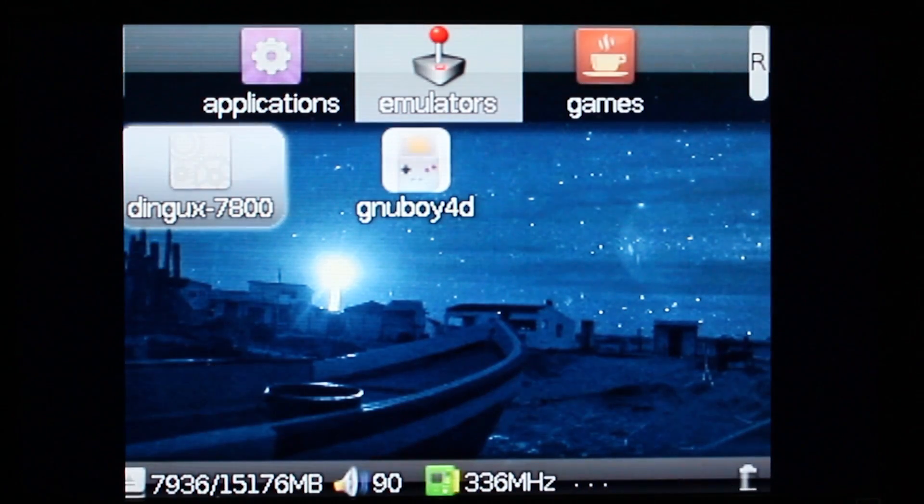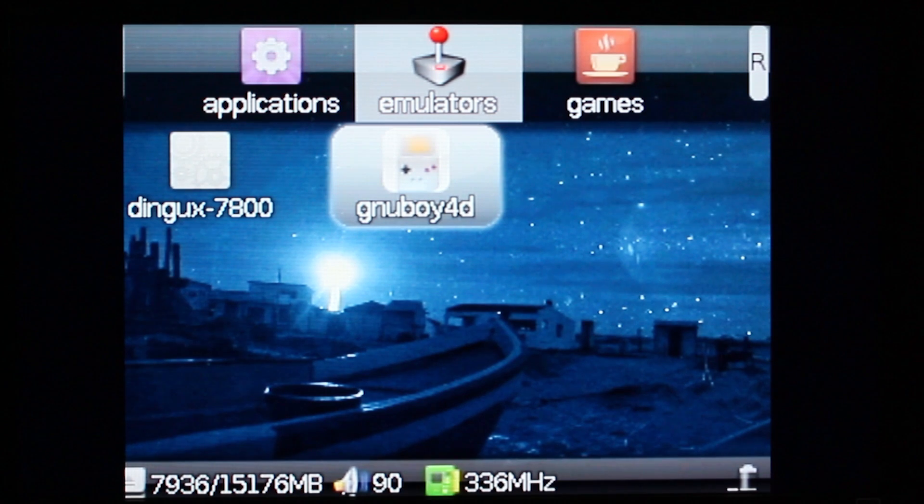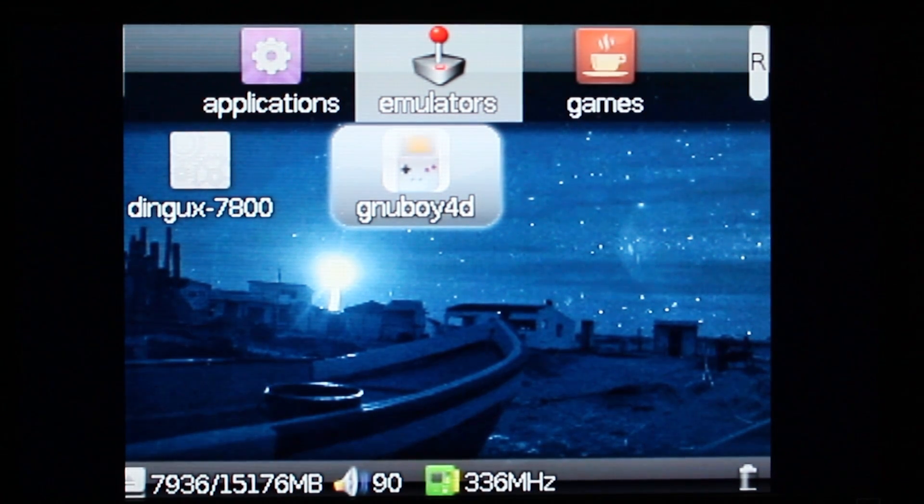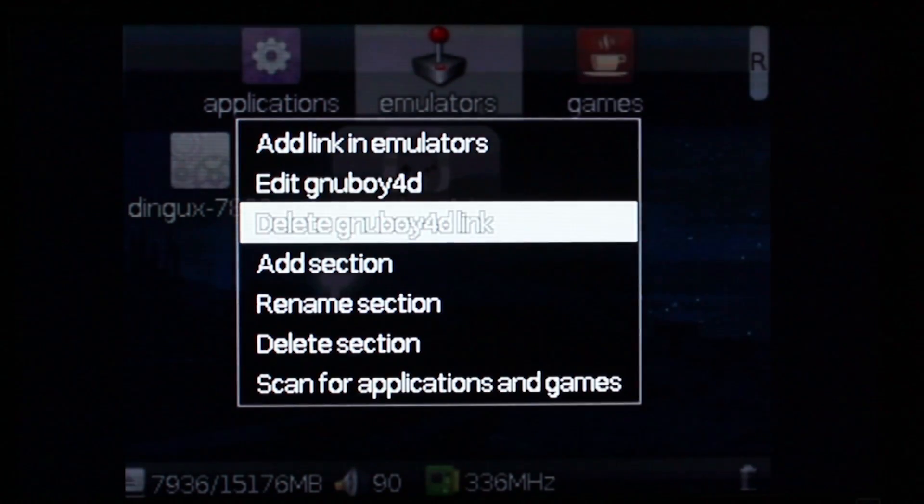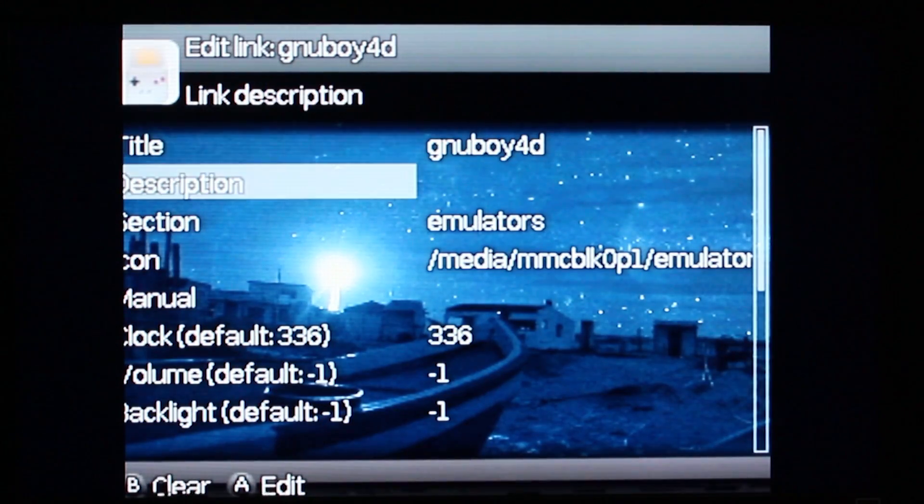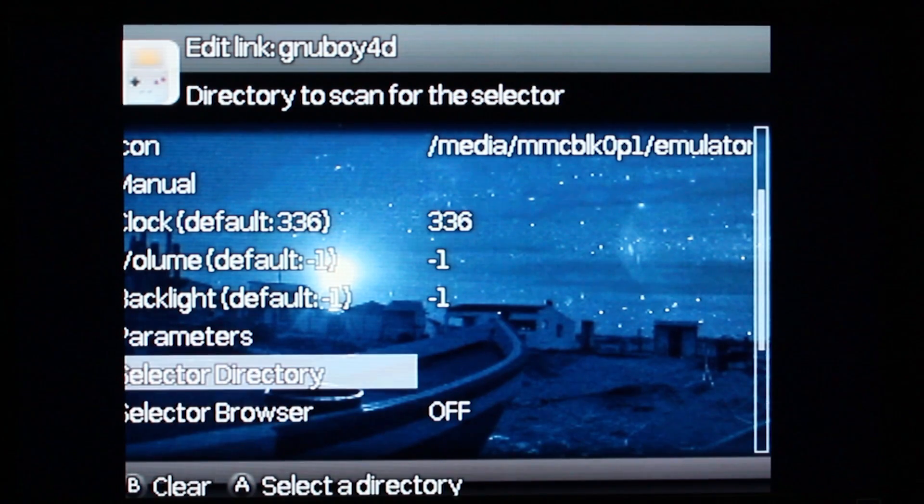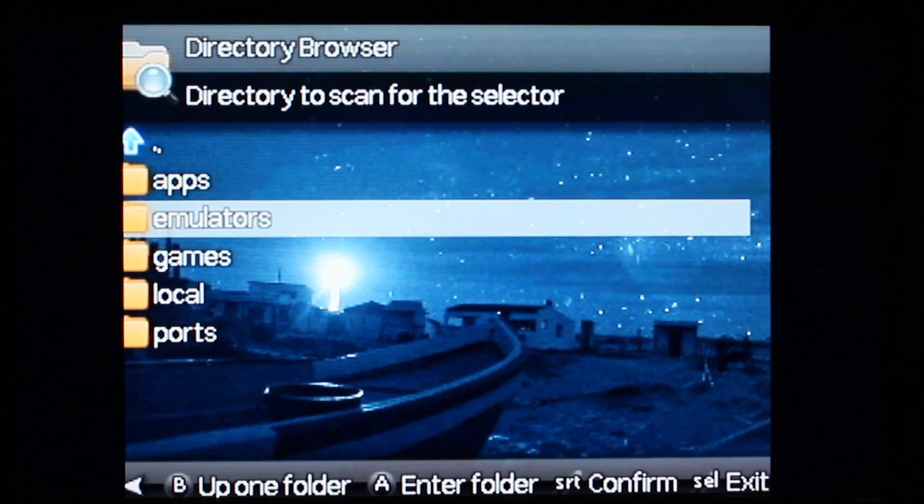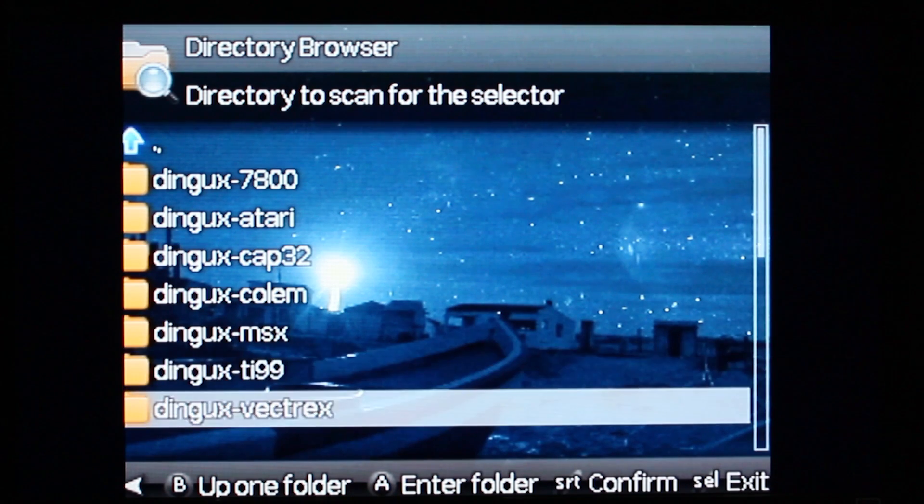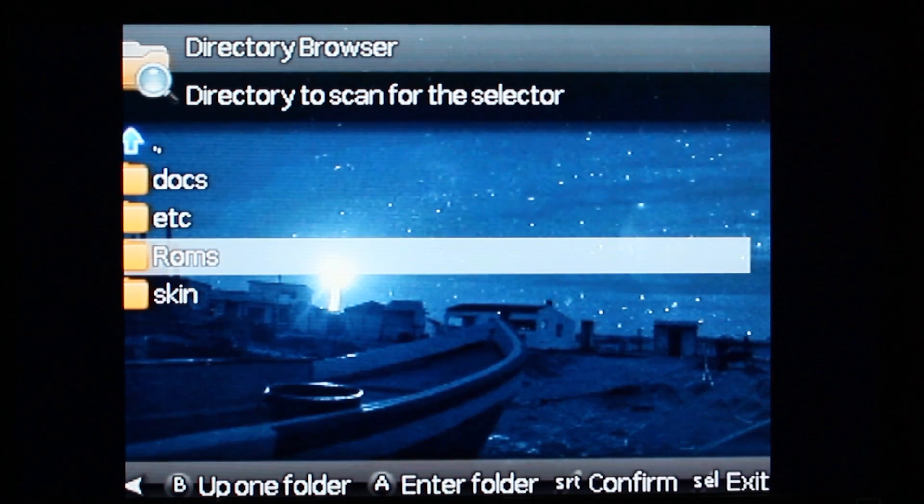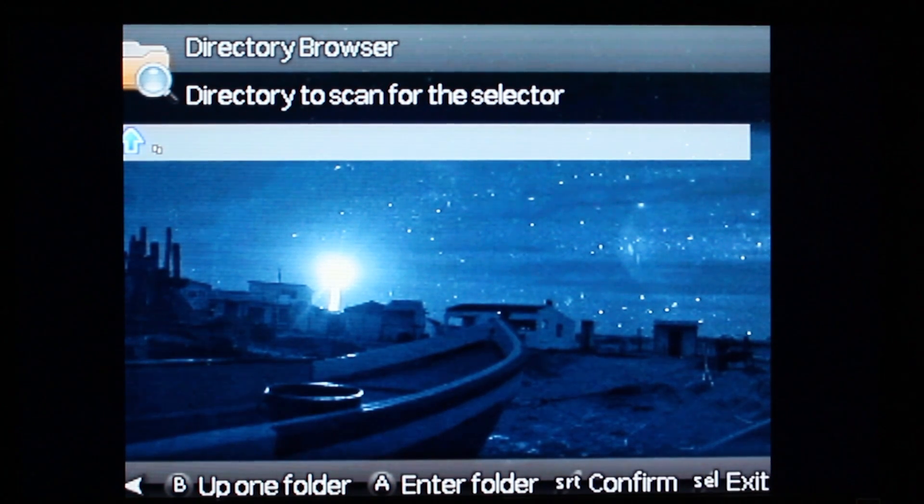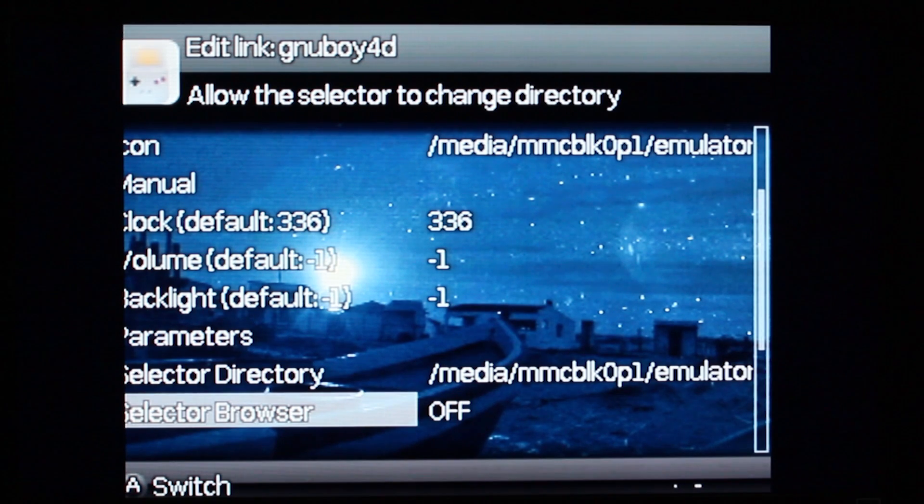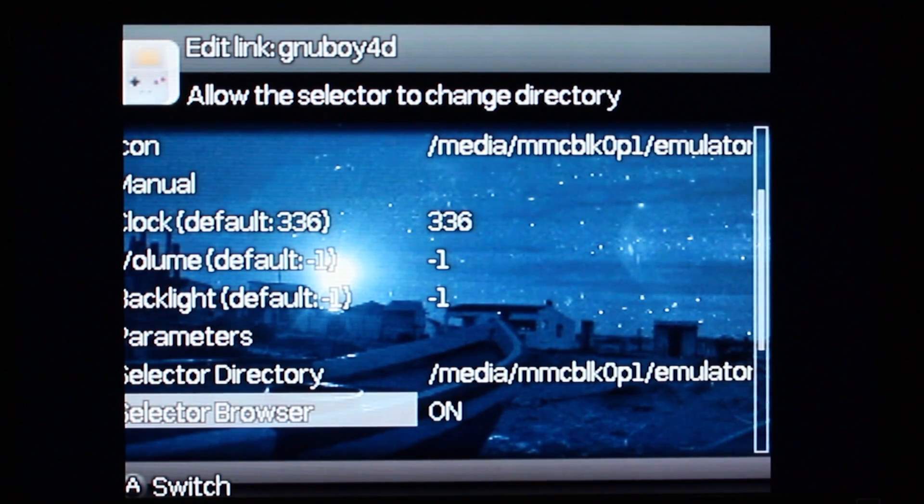Select the executable and then go ahead and go back to it once you select it. And press select, and then edit. And go down to where it says selector directory and then browse to your ROMs. Then press start and then go down to where it says selector browser and select on, and then press start again.